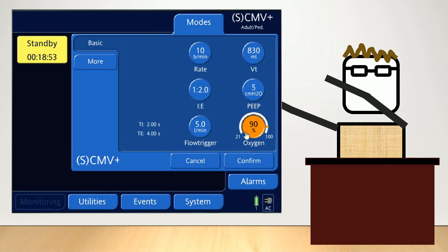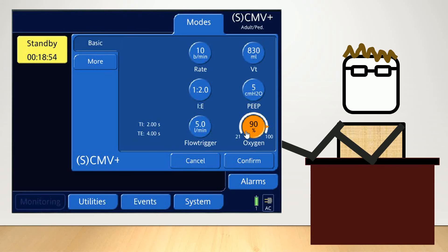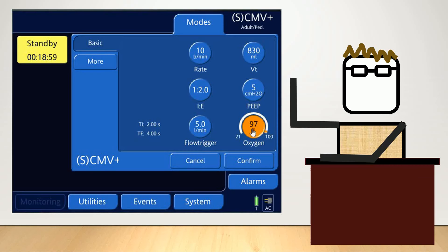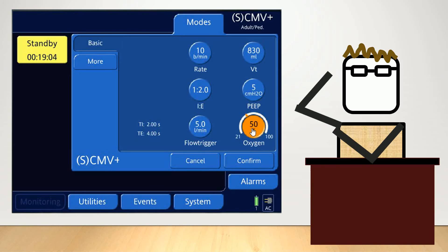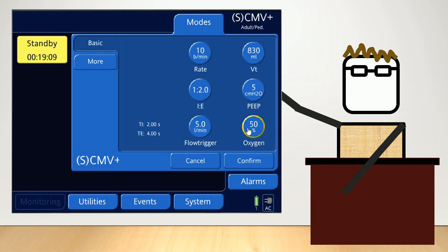Depending on your institution or organization, you may have a default setting you want to select. Some organizations will set it by default at 100% and then rapidly titrate that down. We're going to say this patient probably doesn't have a lot of oxygenation problems, so we'll set it at 50% and then titrate that up or down as necessary.